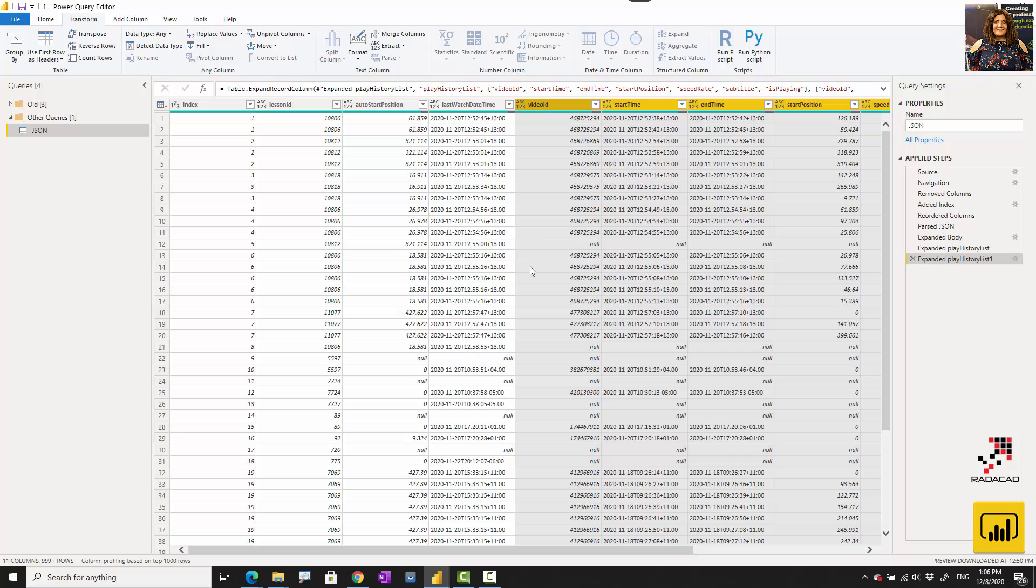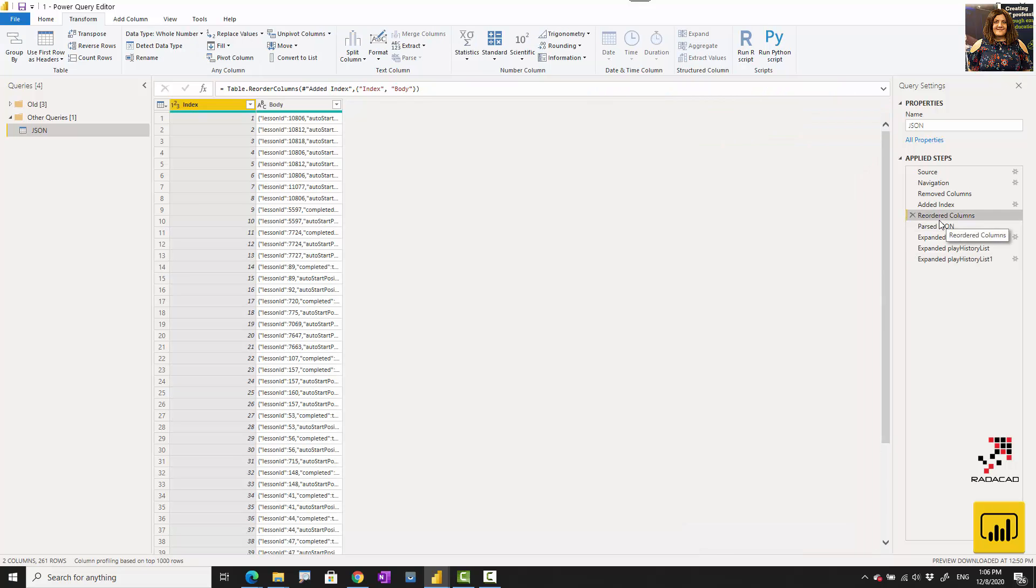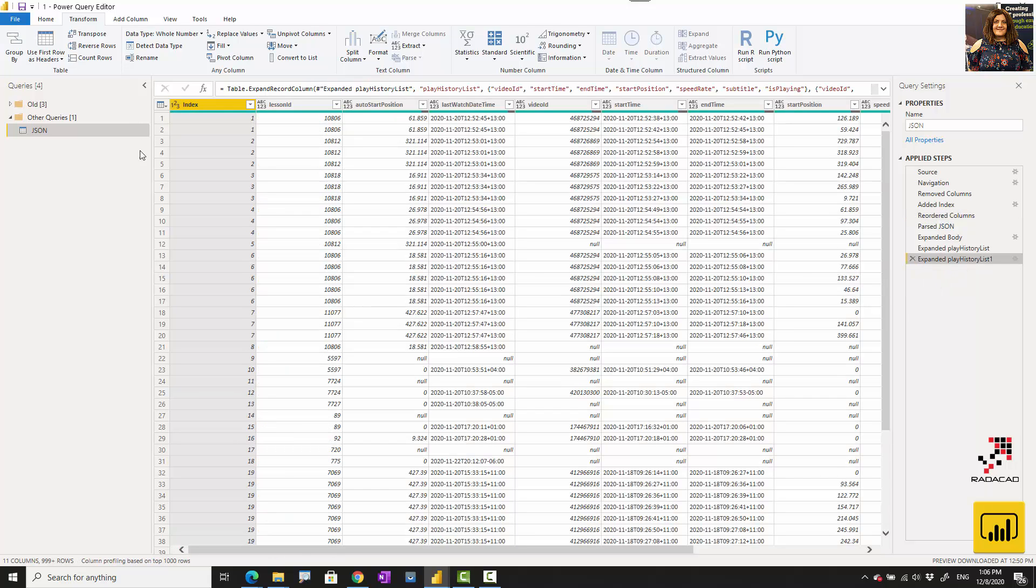Now I extract everything that exists there. Before doing that, I have 261 rows of the data, but at the end, if I use the count rows in the Power Query to see how many rows I have, I have about 1170.